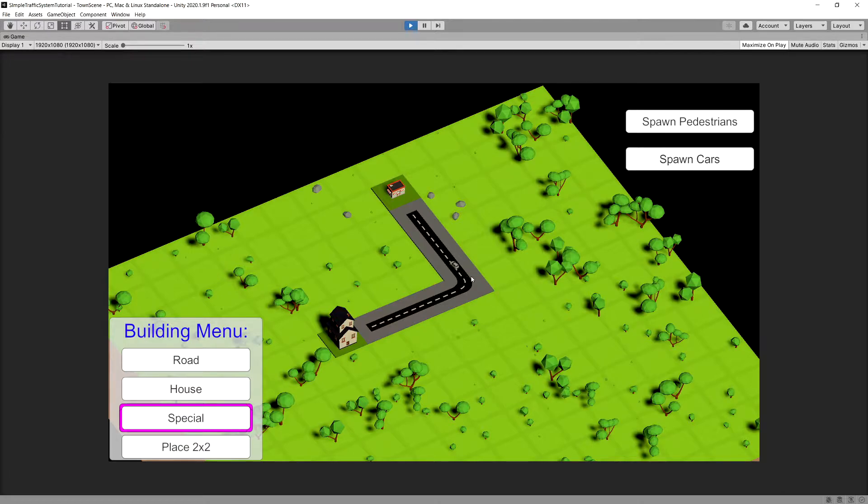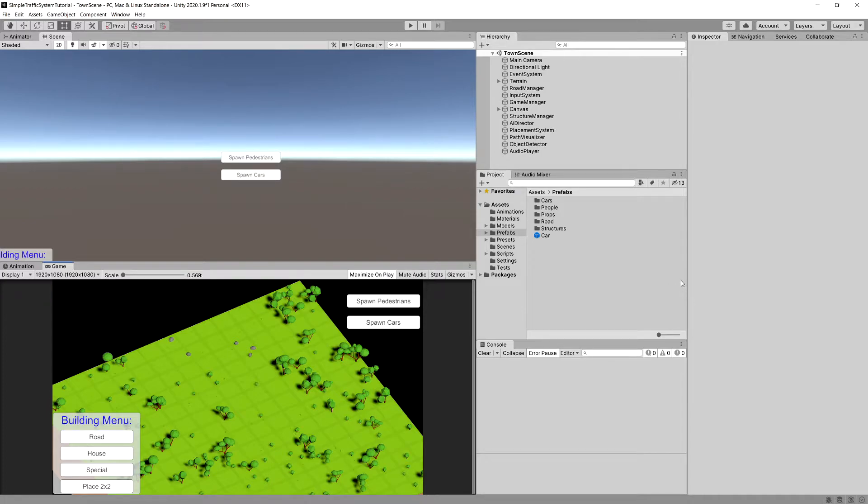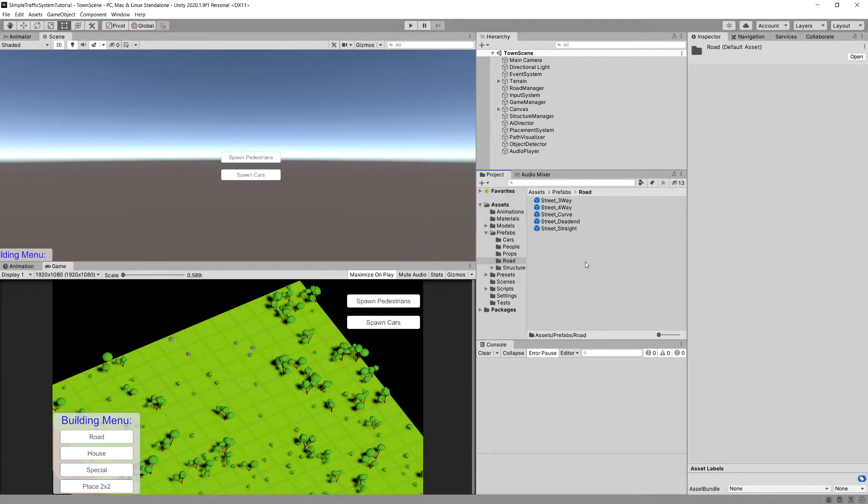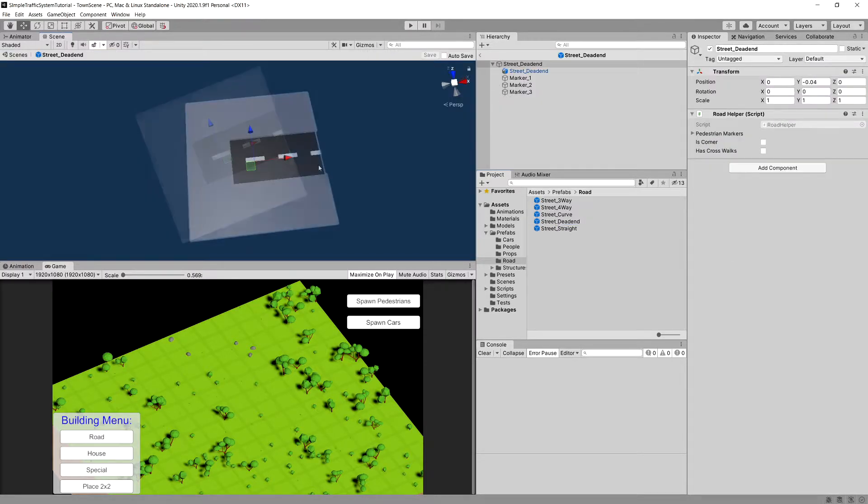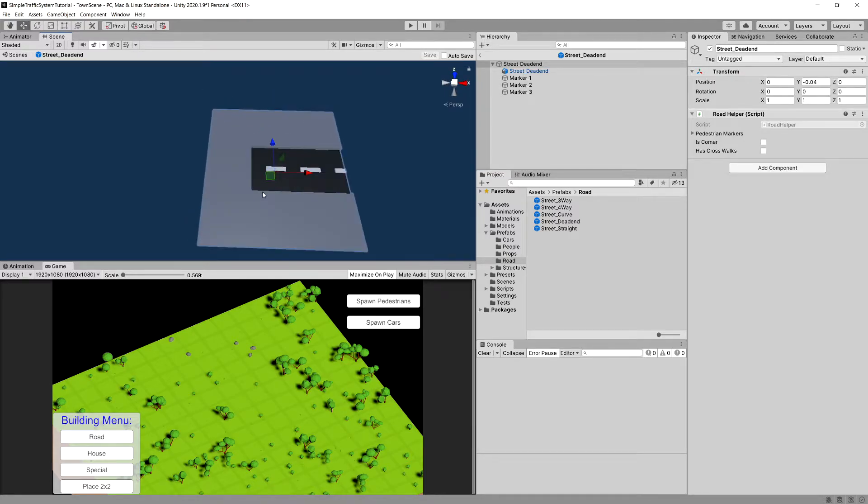Now we would like to fix this behavior. So let's stop the game. In the theory section for this tutorial, I was talking about adding some car markers to our road prefabs. So we can go to our assets in the project section, to prefabs, find the road folder and select one of those. Let's start with our street dead end.